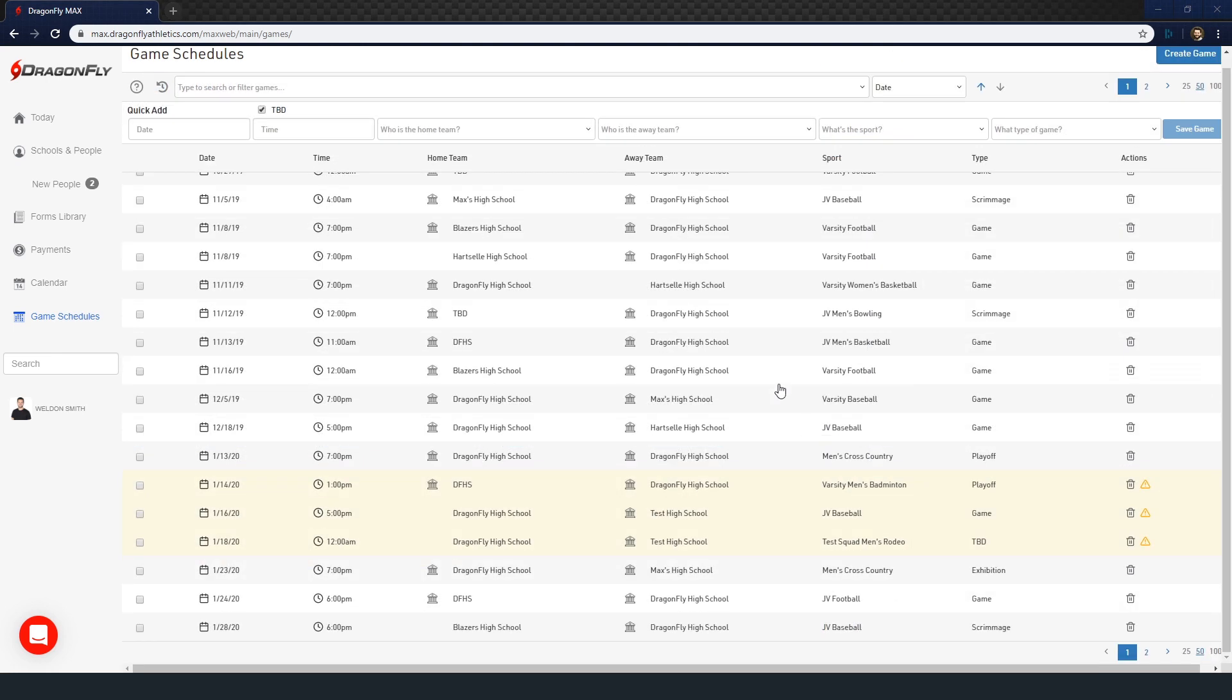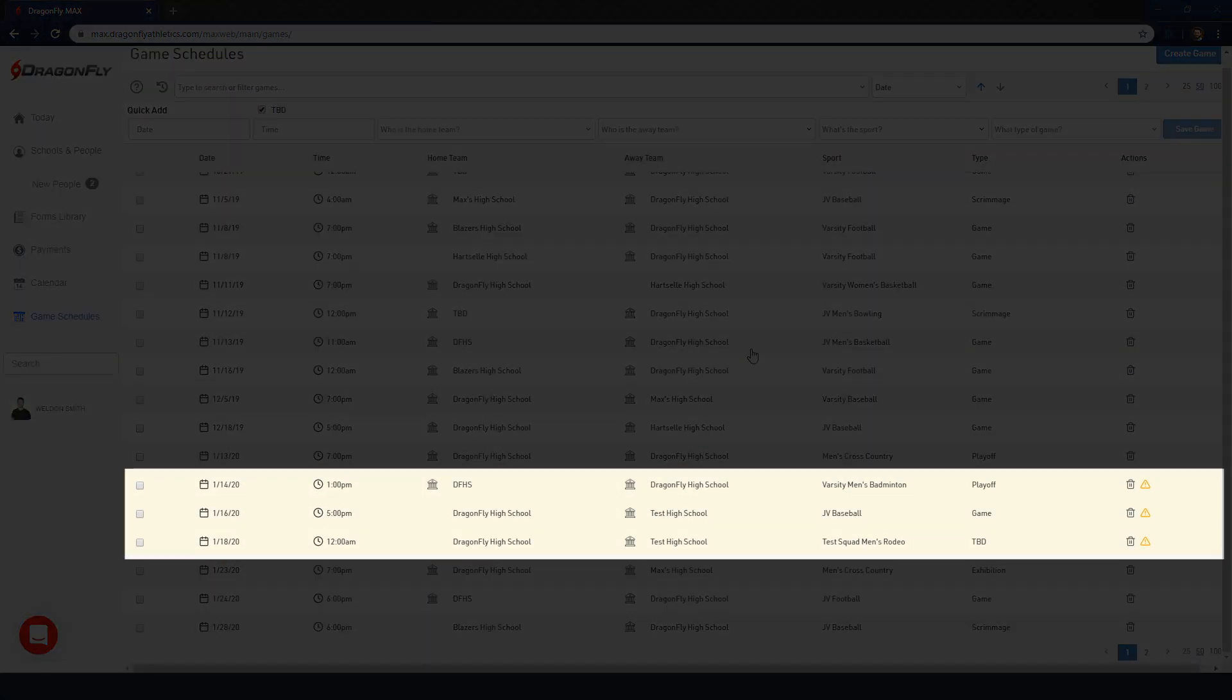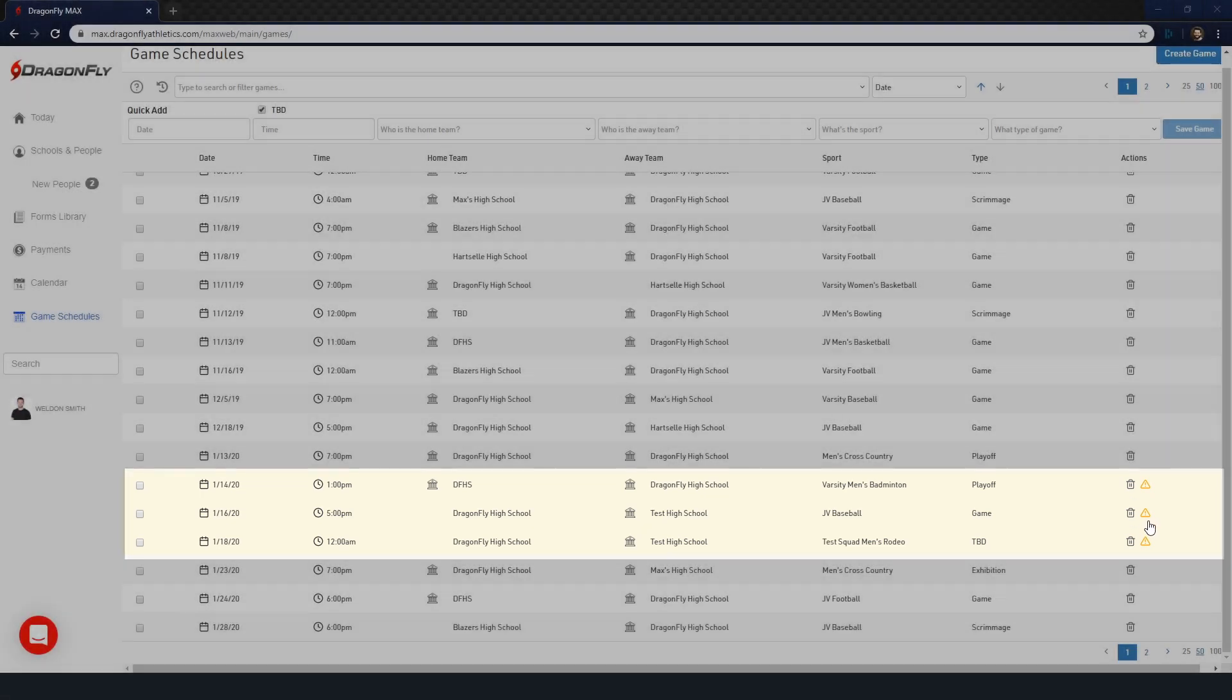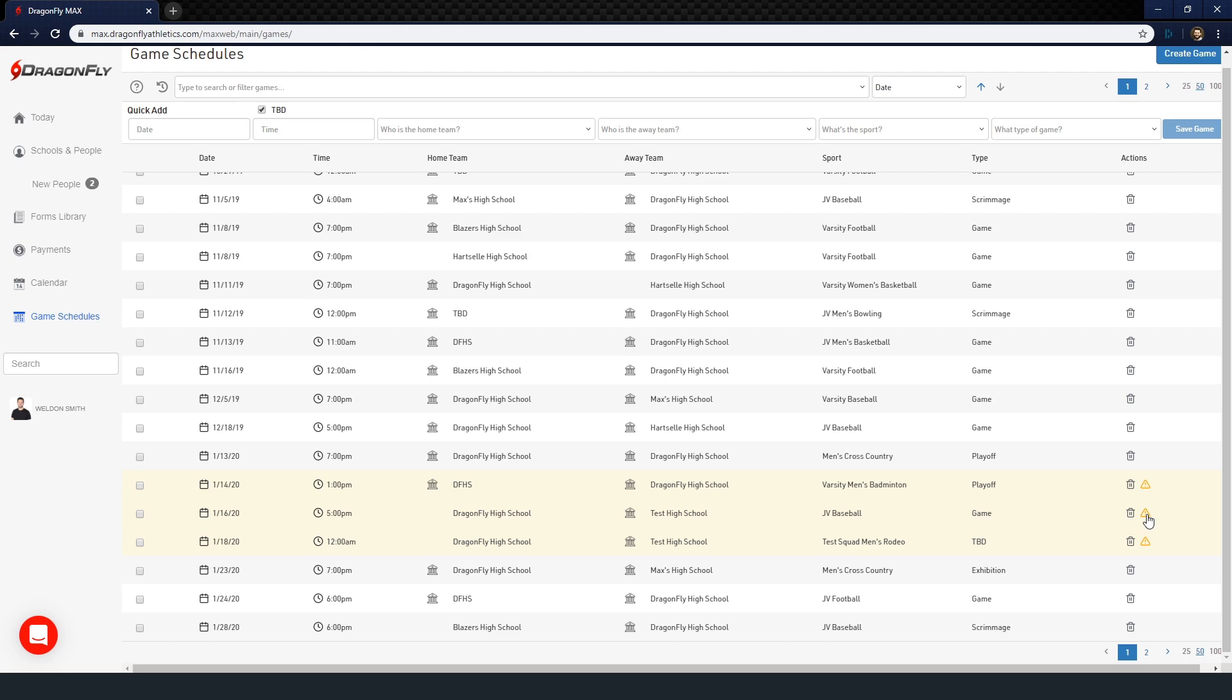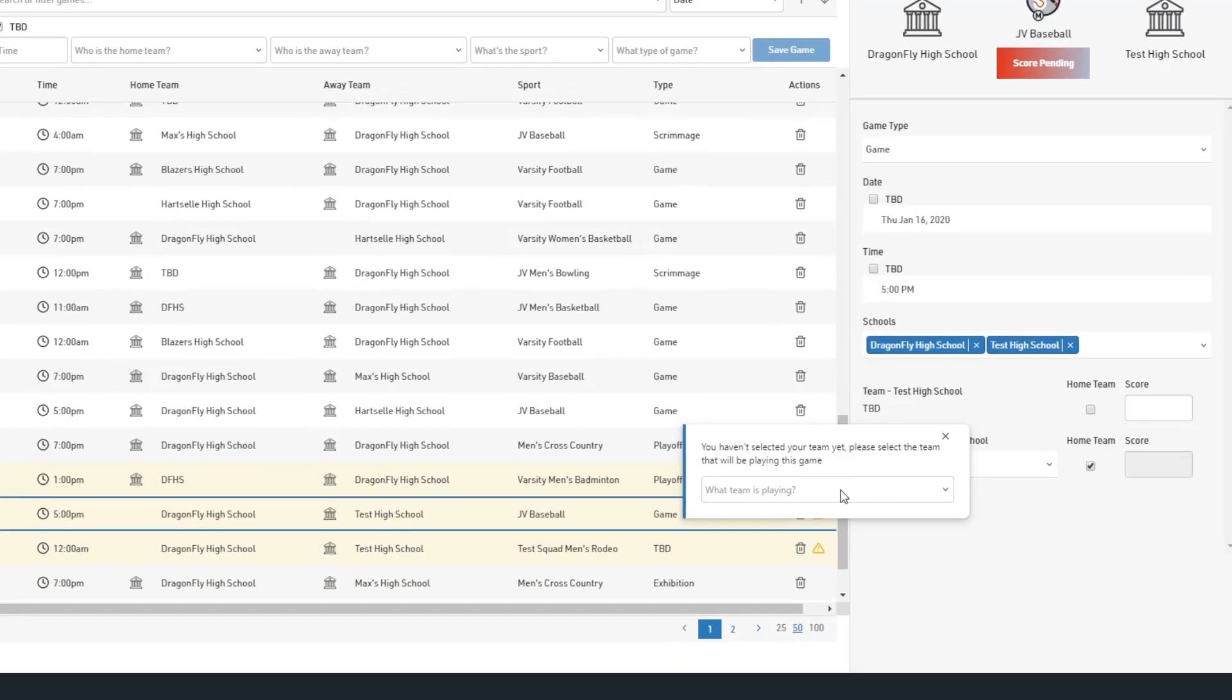If you see a game highlighted in yellow on your schedule, this means another school has added a game with you to their schedule. When this happens, you don't have to manually add that game to your schedule too. Instead, just verify that the details are correct, then click on the yellow icon to select the team that will be competing from the drop down menu.